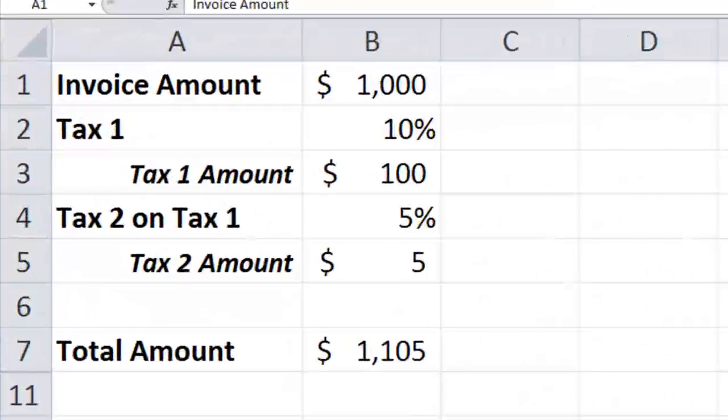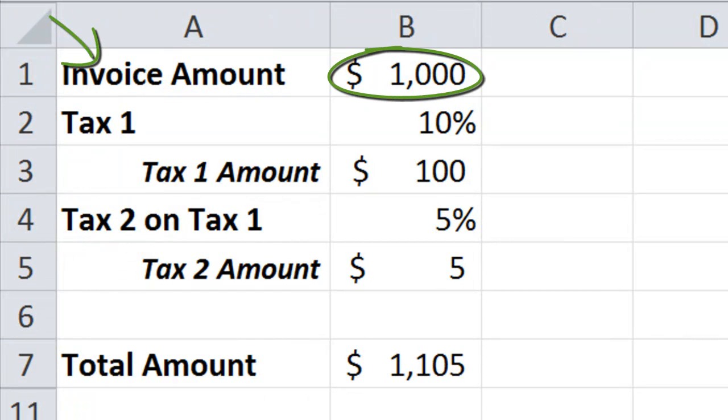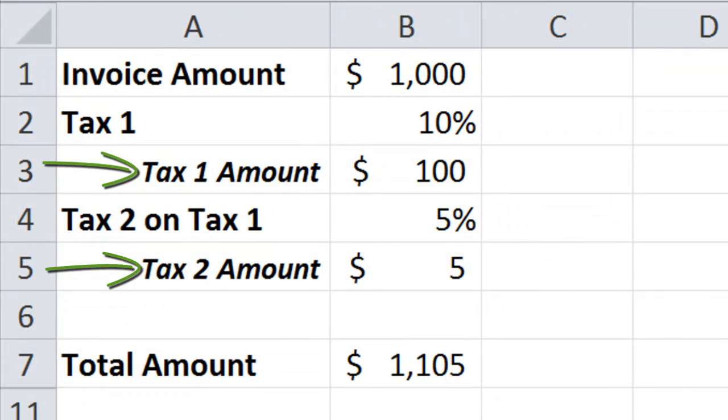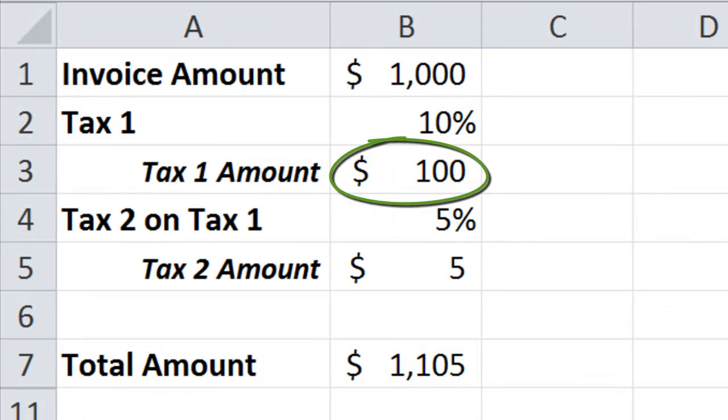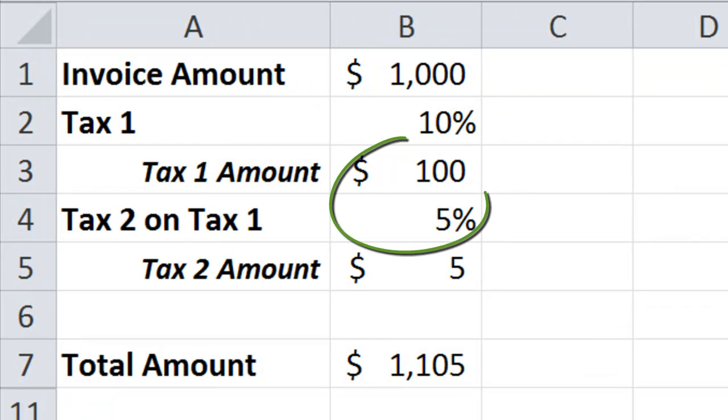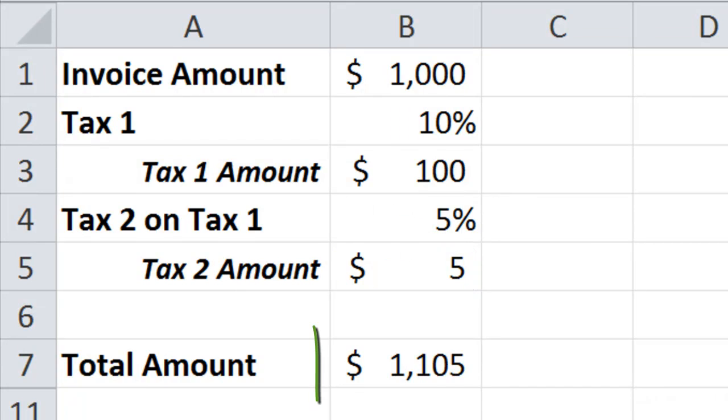Let's take a simple example to understand this. So you are running a shop and you give somebody an invoice of a thousand dollars. On that, the government levies two kinds of taxes. The first one is 10% on the thousand dollars which comes up to a hundred dollars, and the second tax is on top of that first tax which is 5%, so that comes to $5 on that hundred dollars. The total amount is coming up to $1,105.